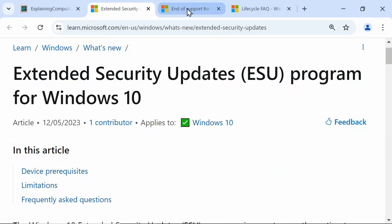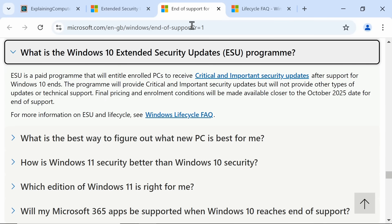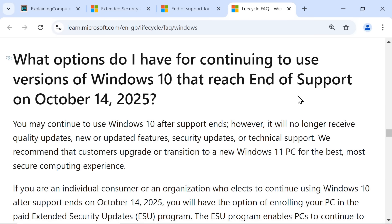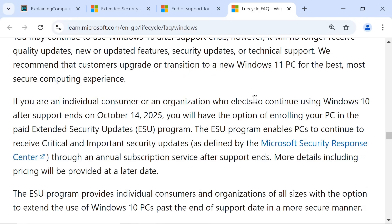On its website over here, it simply states that final pricing and enrollment conditions will be made available closer to the October 2025 date for the end of support. This is a reference to another page.